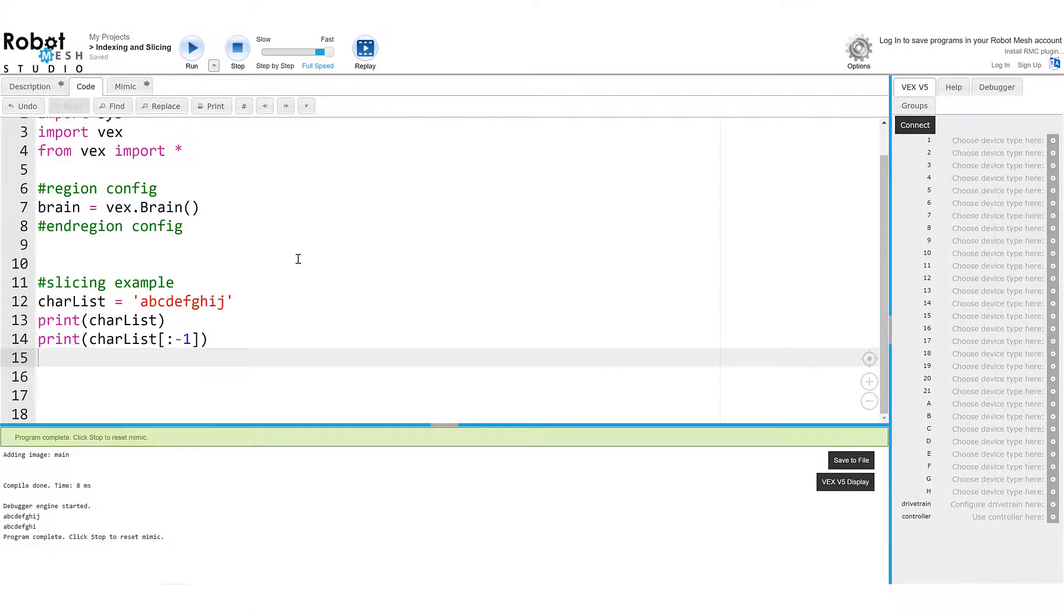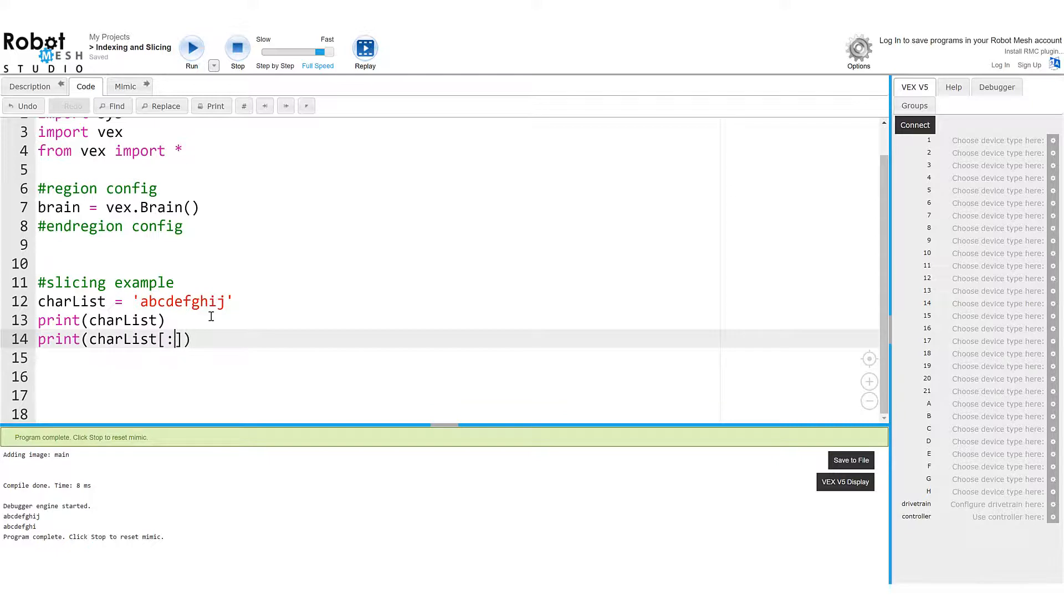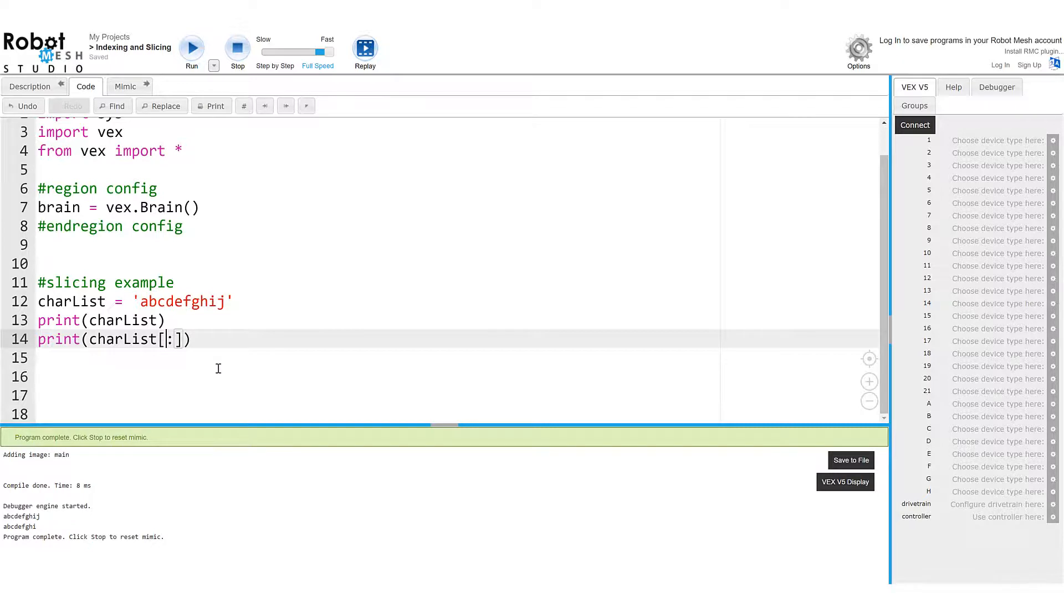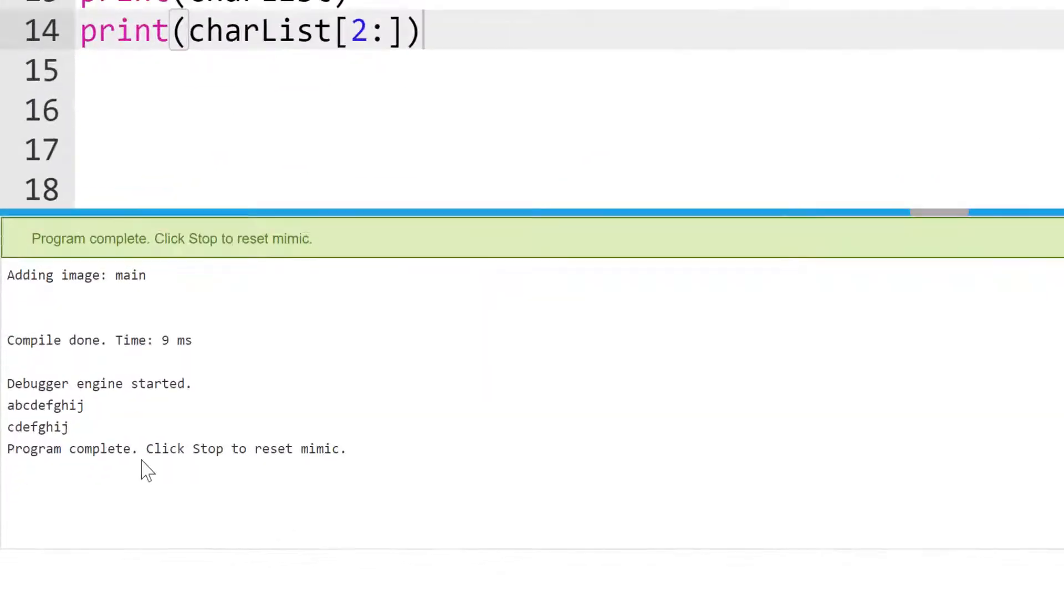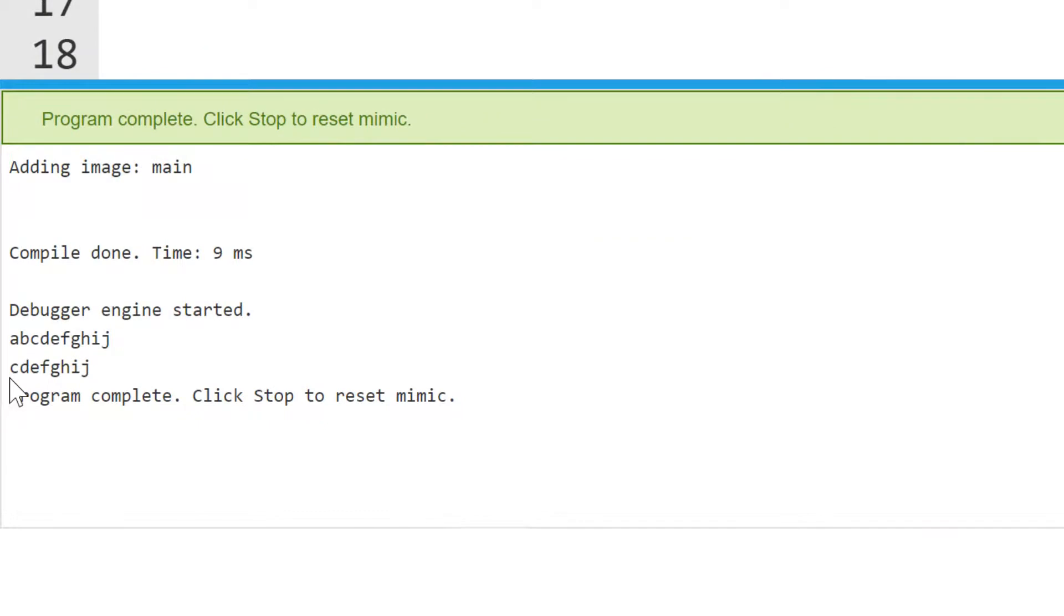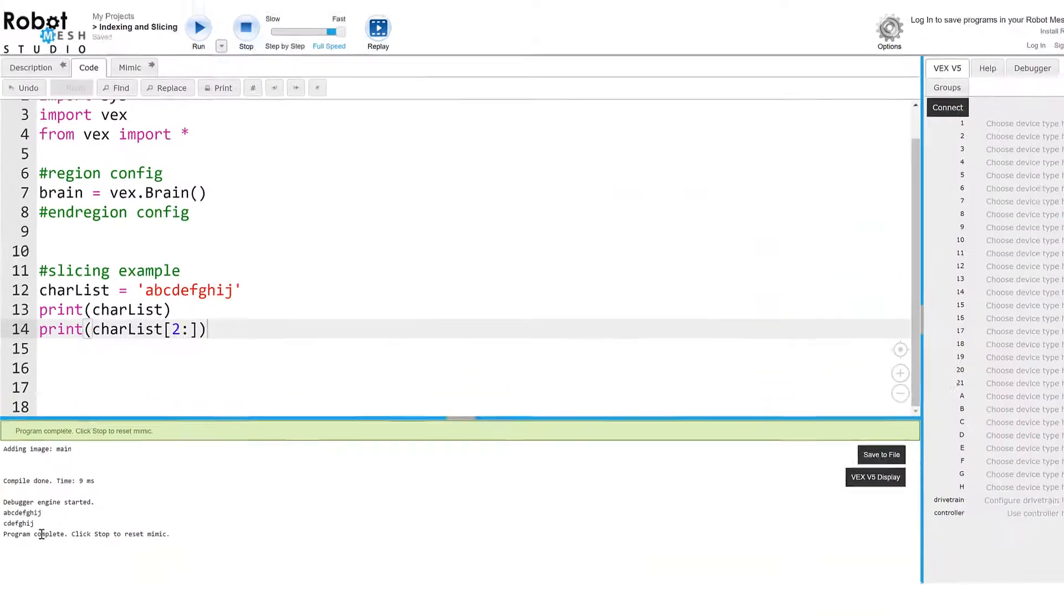Similarly, I could grab all the characters starting at character c all the way to the end. And that would just be, let's see, character lives at index two, because c is zero one two. And then I'm going to leave this part empty. And if I run my program, we'll see that now I just have the string starting at character c all the way through the end.